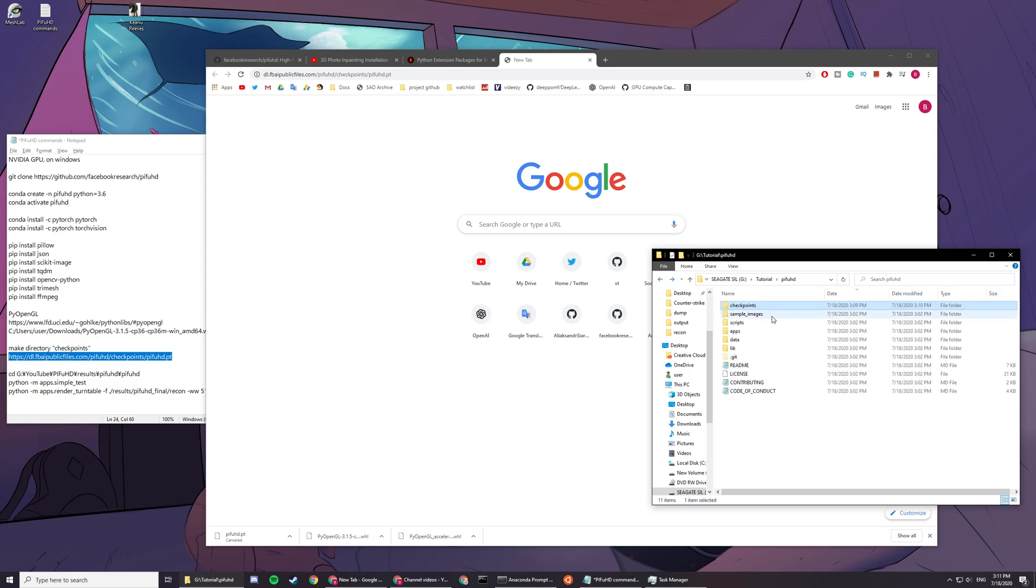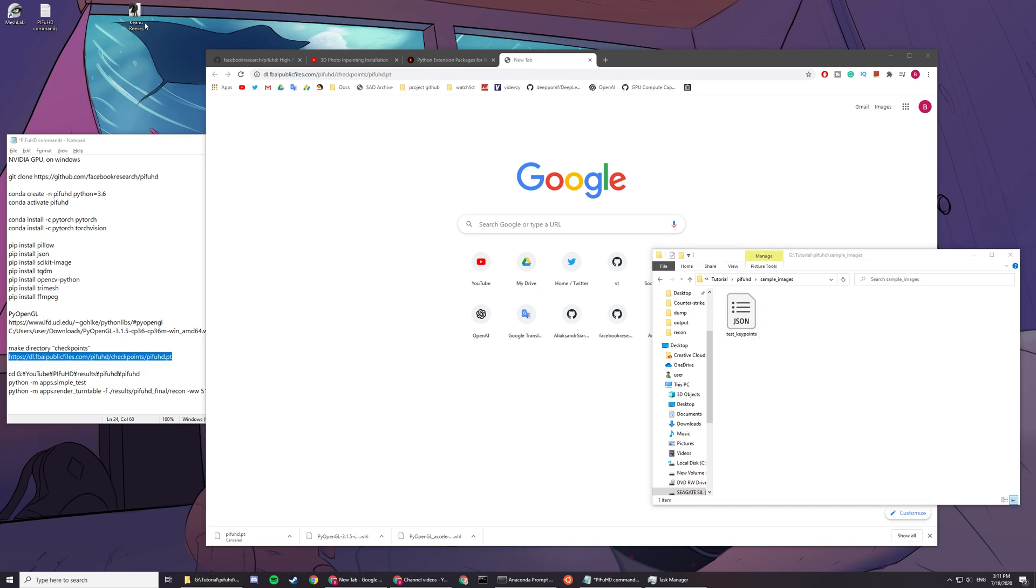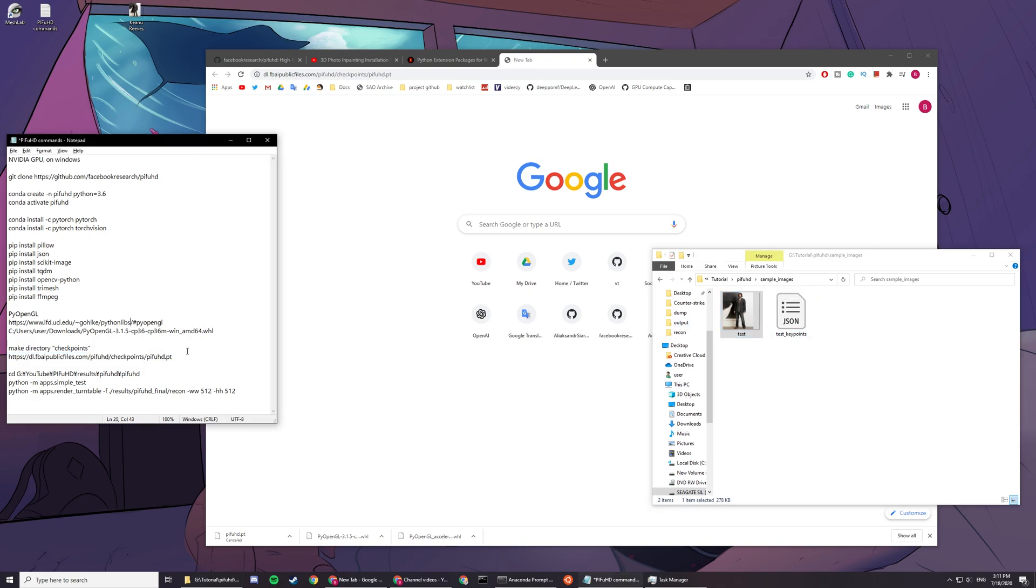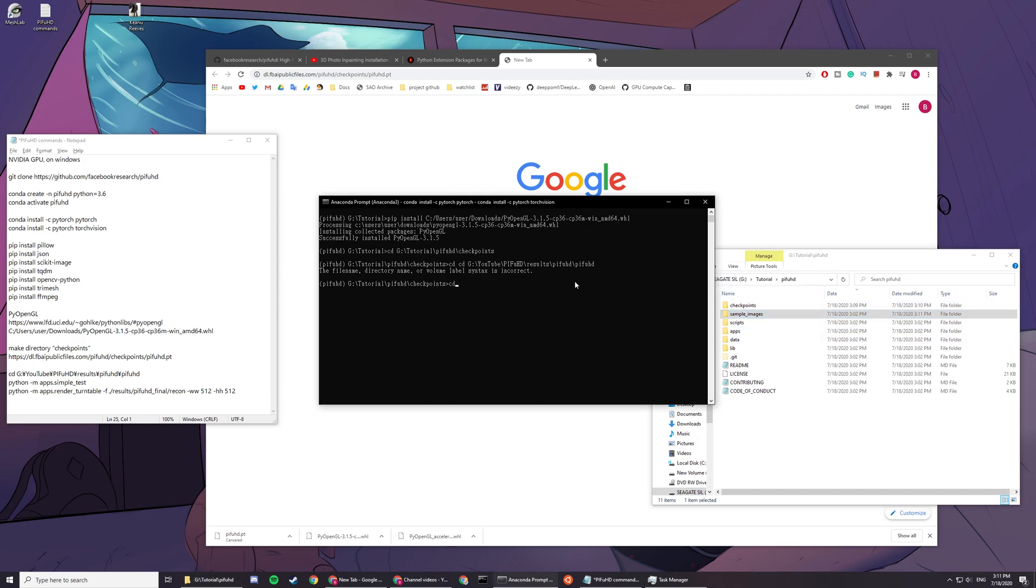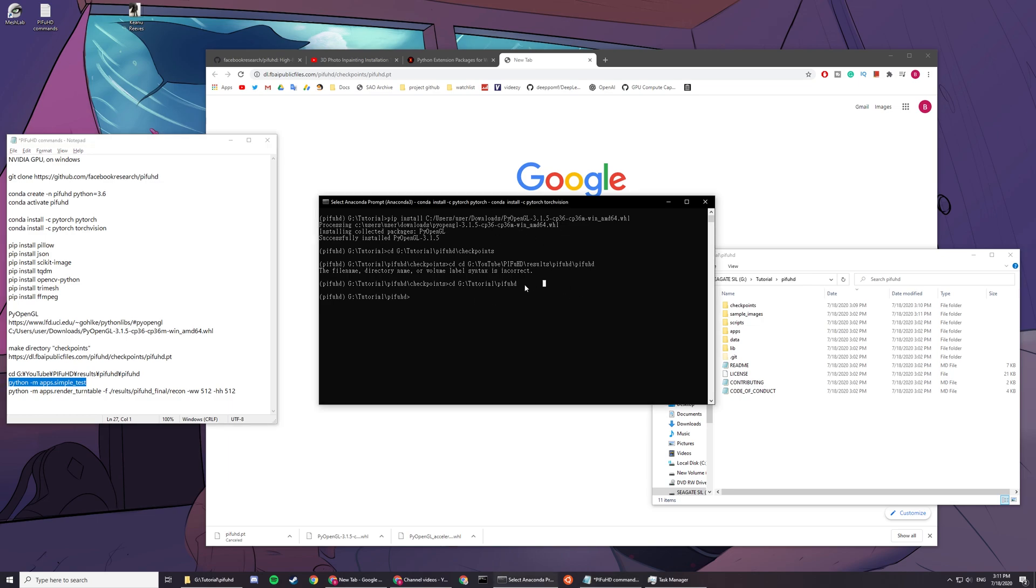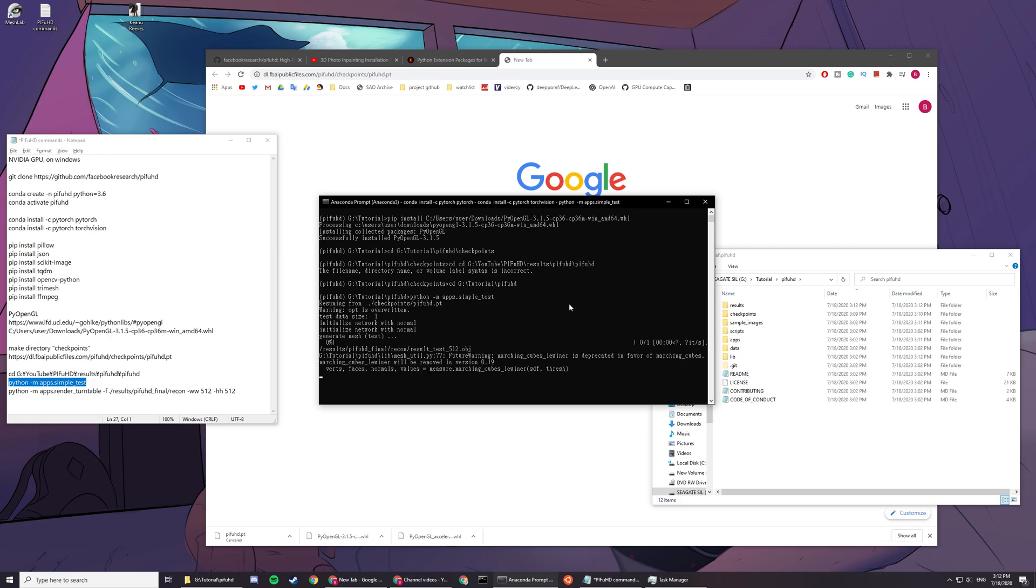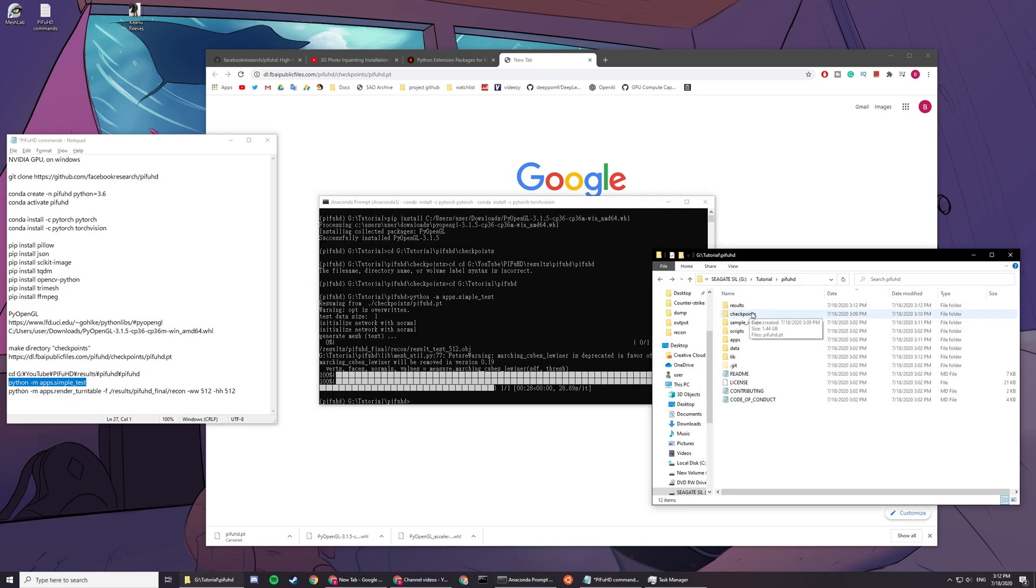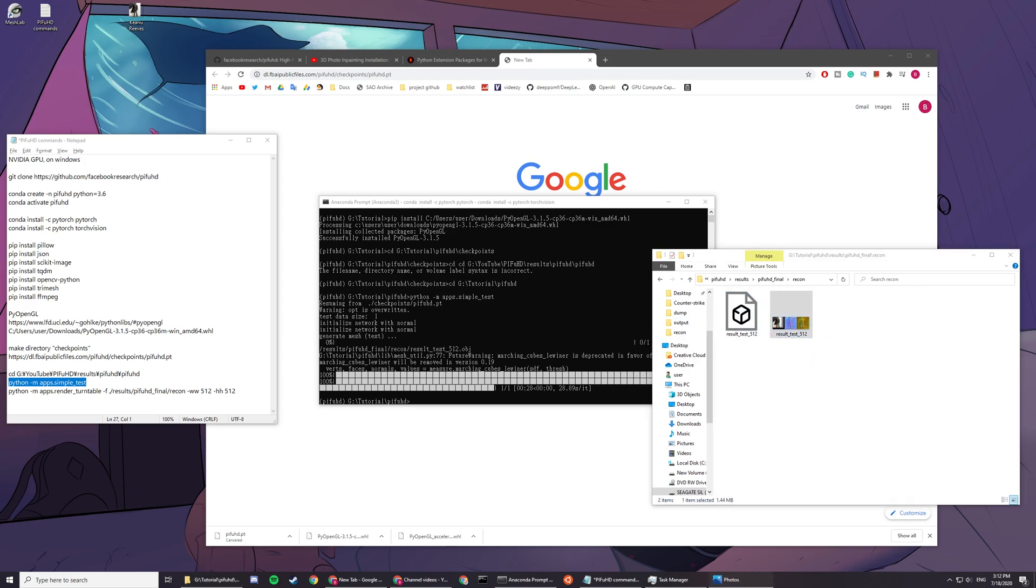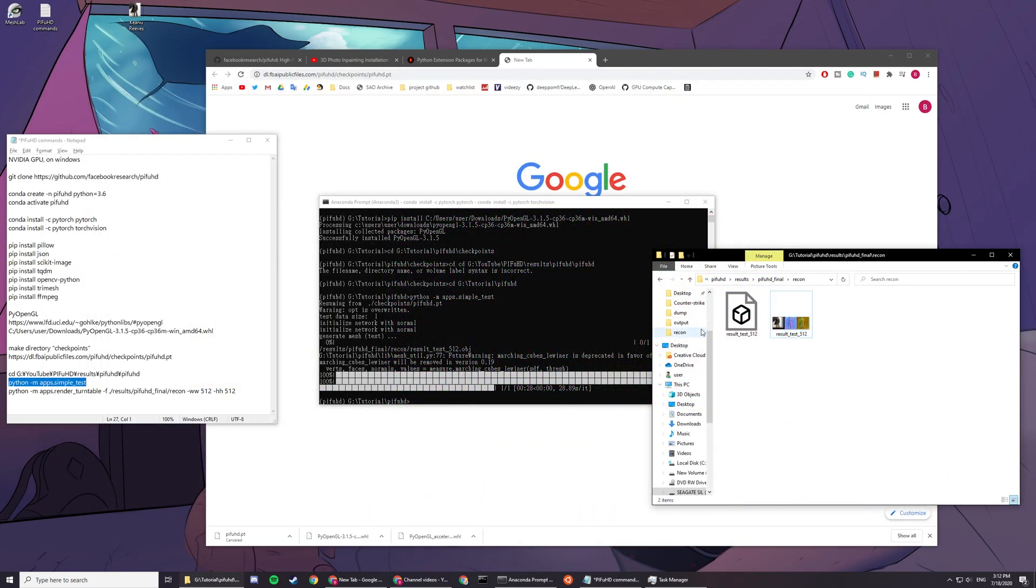After you have it downloaded in the checkpoints, you can now input your sample image. There's a default sample image in here already. You can put in your own, but the name has to be test. So it has to be PNG or JPG specifically. You can just copy this one here. When you're in this folder, you can just run it and copy the first line here: apps.simple_test. Once it's done, you can see that in the results recon, you can see an object file and a visualization right here. This object file you can then input to other 3D or any other software and you can use it.